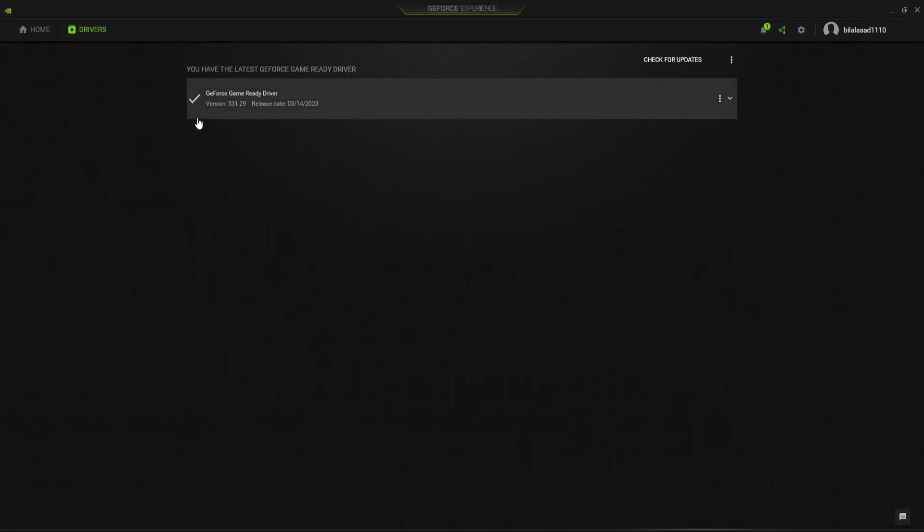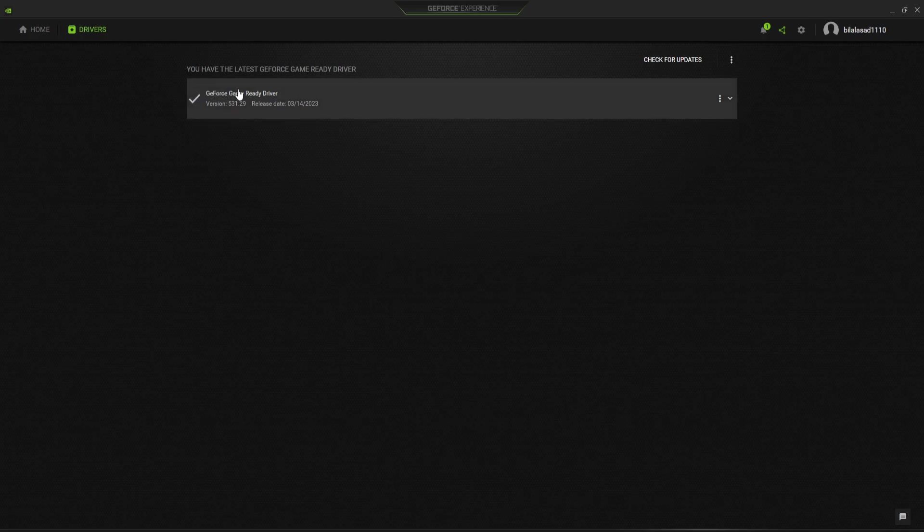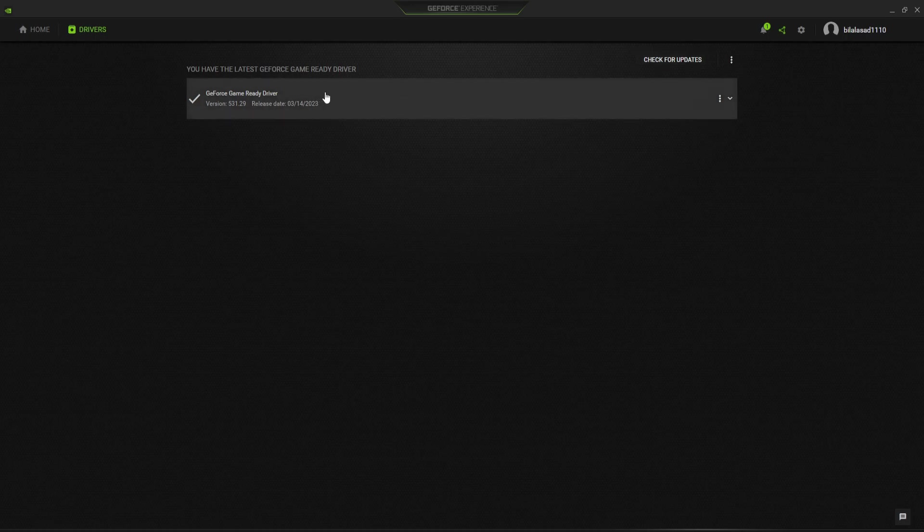Hello guys, welcome back to my YouTube channel. In this video I'm going to show you the best NVIDIA control panel and game ready driver settings. The new update of game ready drivers has just launched like 30 minutes ago and this is the latest version 531.29. Make sure guys check for update and install this latest driver.